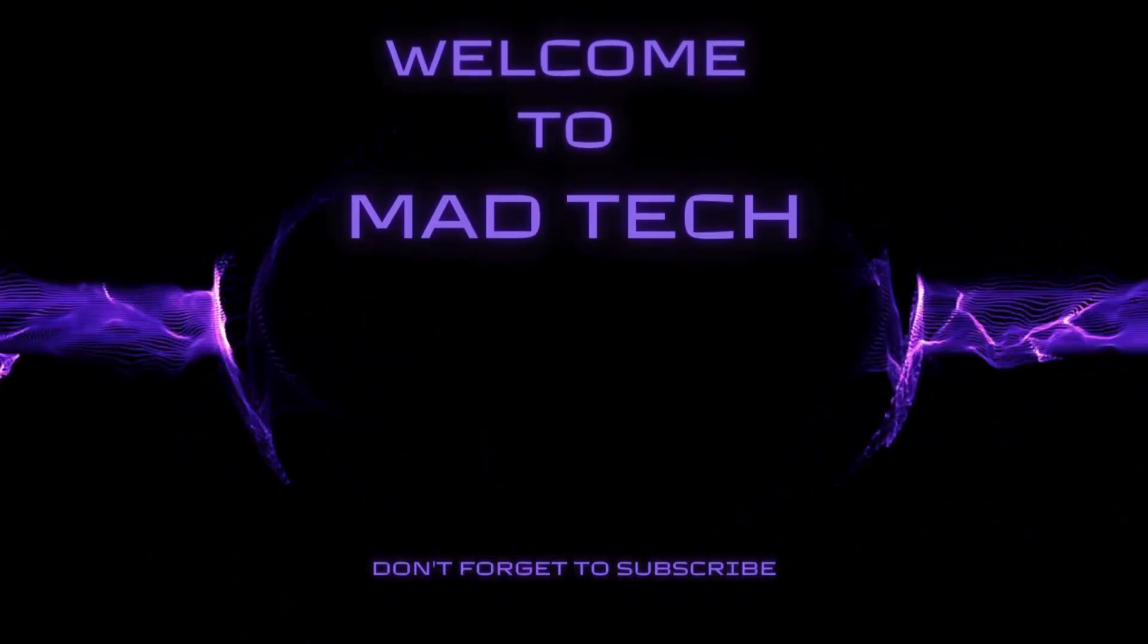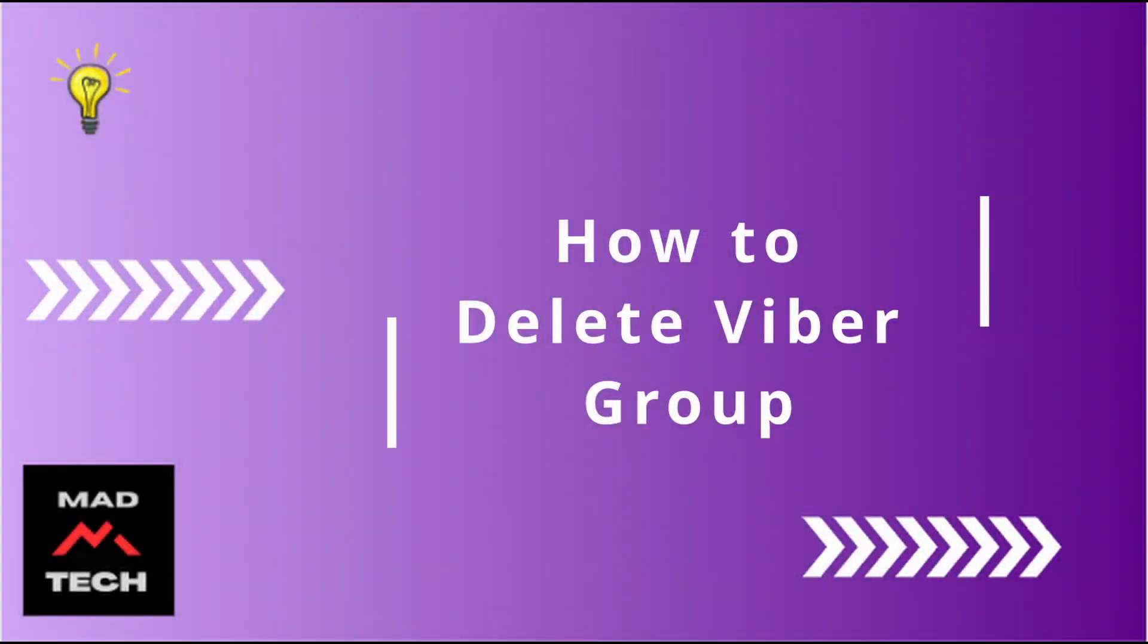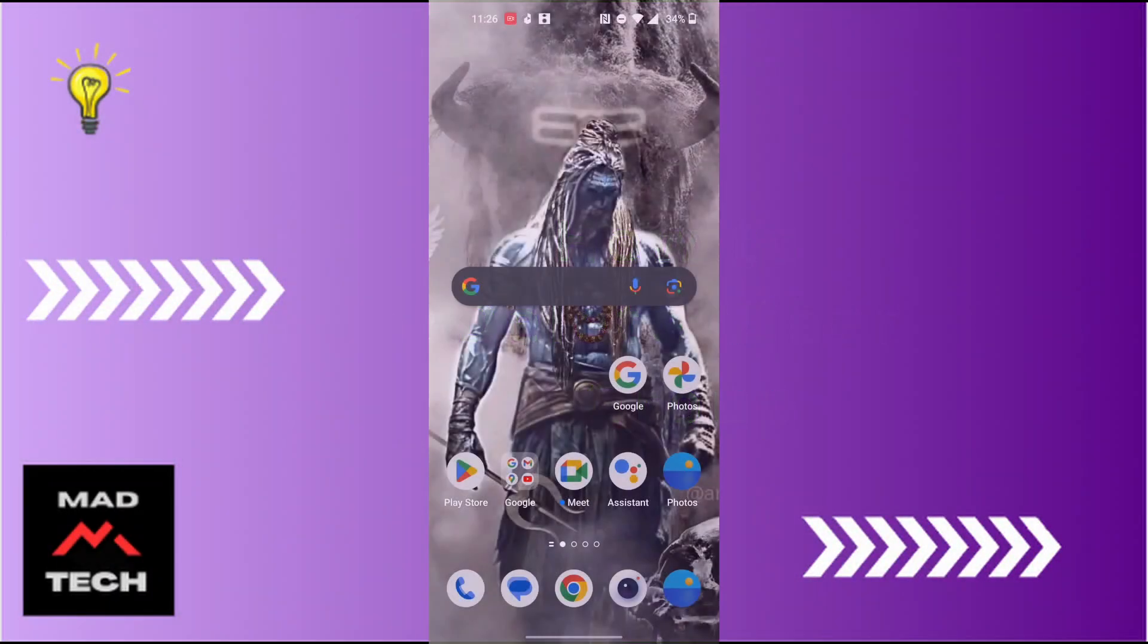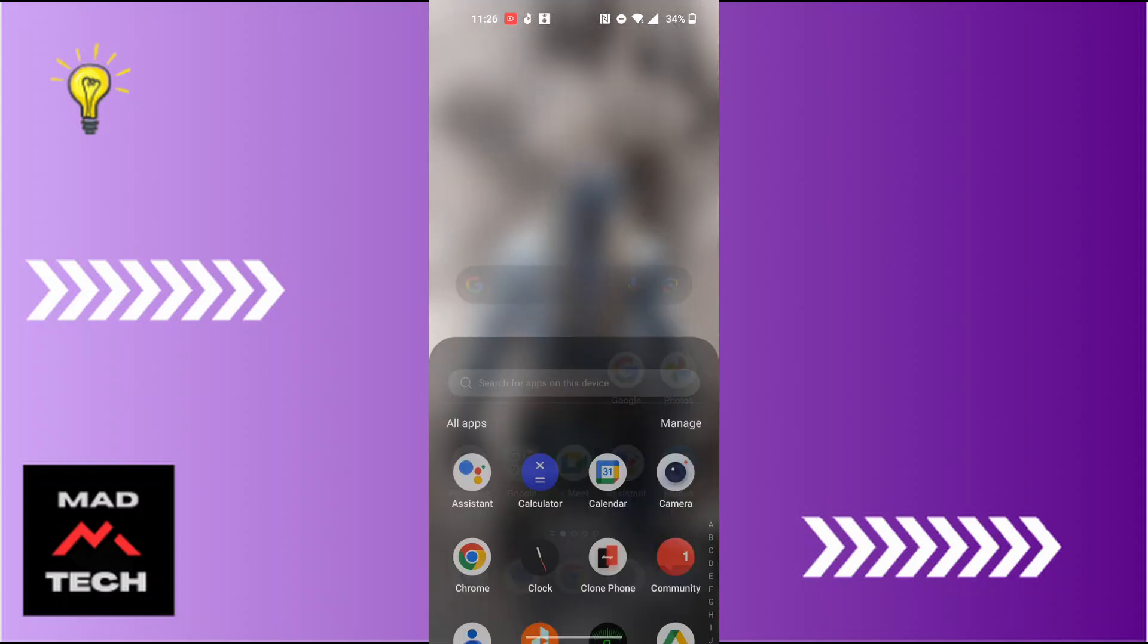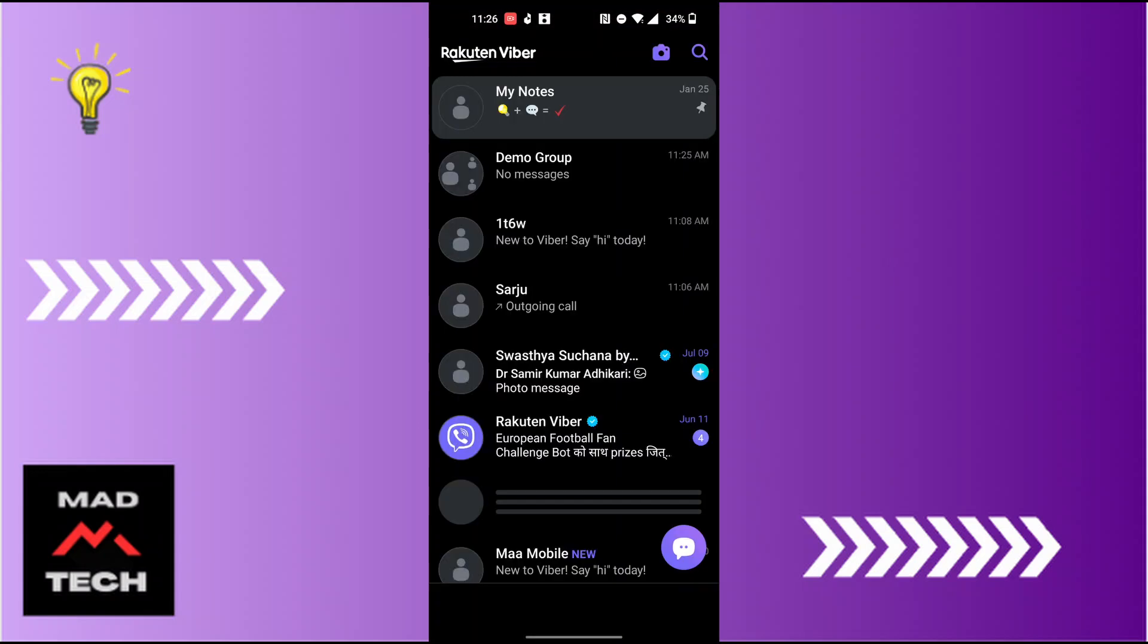Hey guys, welcome to Mad Tech. Today we'll be learning how to delete a Viva group, and now let's dive right in. To delete a Viva group, first open up your Viva app on your phone.